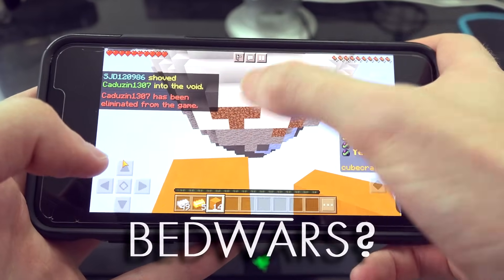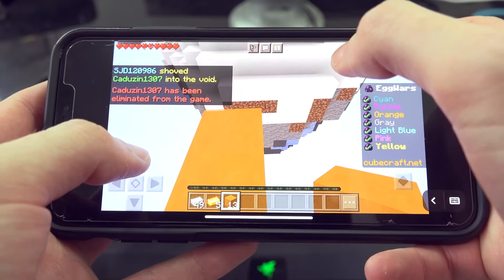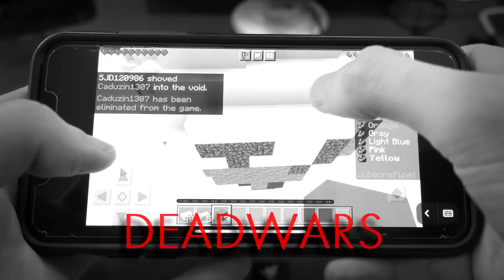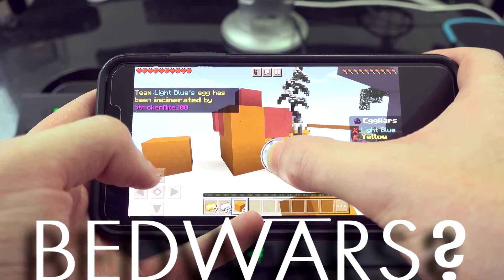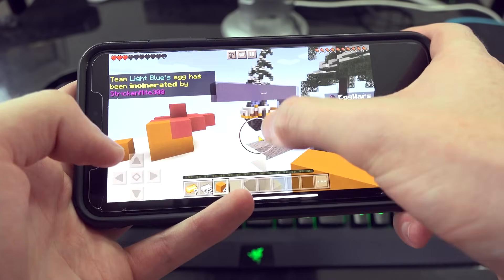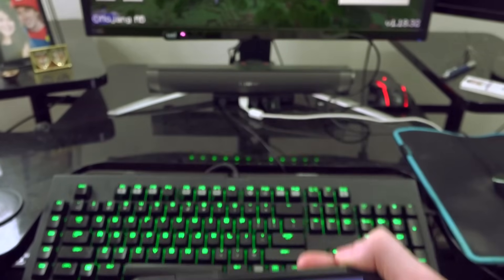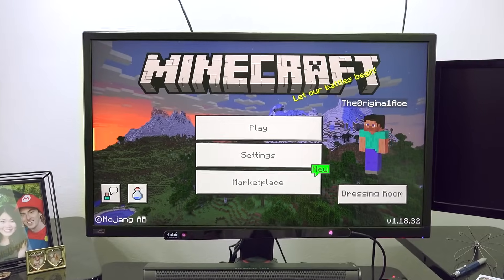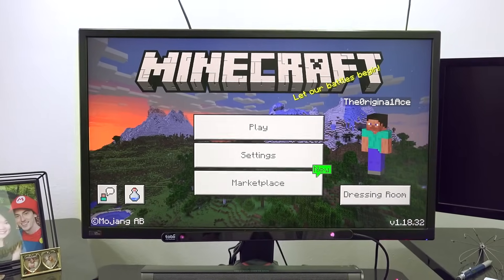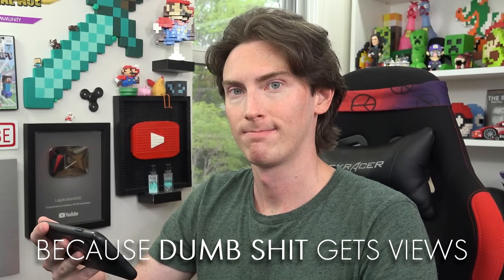Pulling your hair out yet? Just wait until you try multiplayer. Bed Wars? More like Dead Wars — because you'll be dead. Bed Wars? I don't know, more like... it's a rough time, that's my point. Minecraft Pocket Edition on your PC, on your phone — because dumb shit gets views.